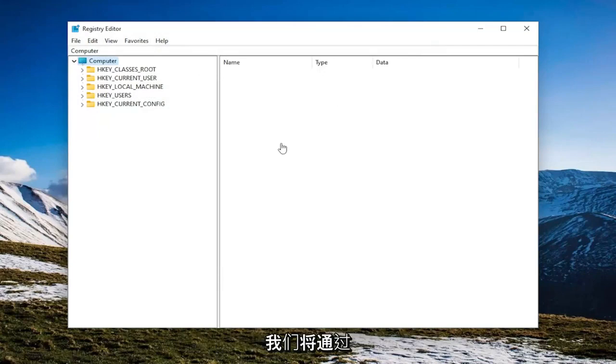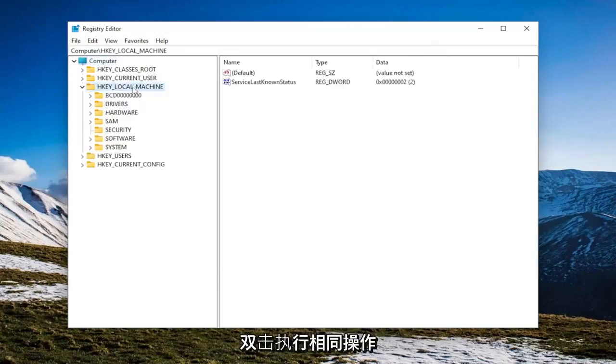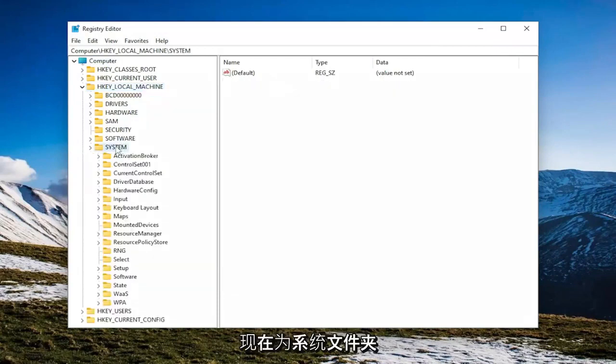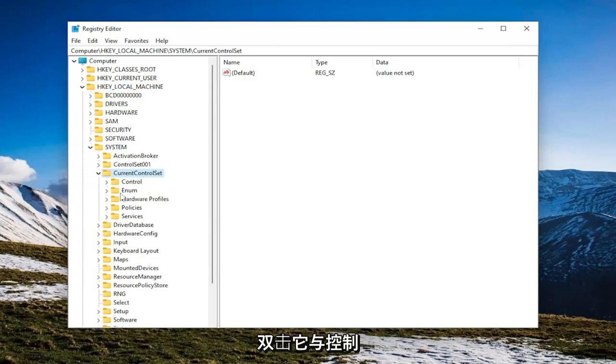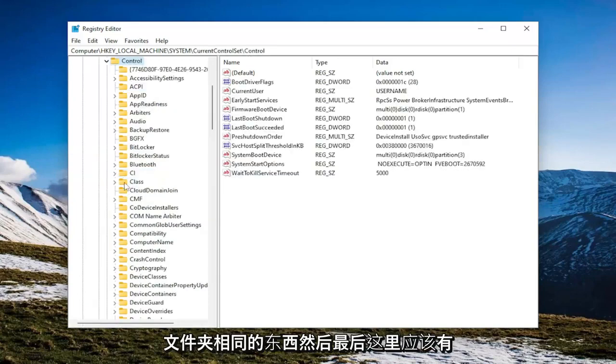So we're going to start off by double clicking on the HKEY_LOCAL_MACHINE folder. So double click on that. Do the same thing now for the system folder. Locate current control set and double click on it. Same thing for the control folder.